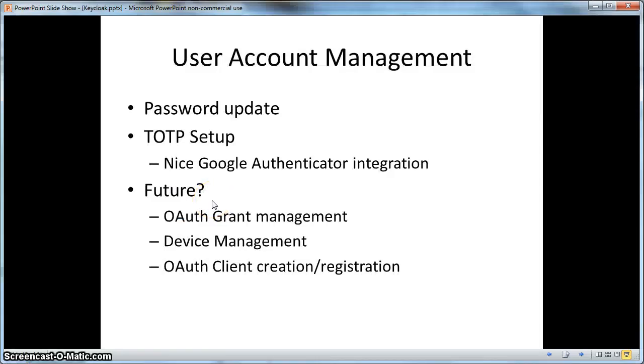That's going to be part one of this video. In part two, I'll talk about CORS, OAuth 2 grants, and we'll go over the architecture of KeyCloak.